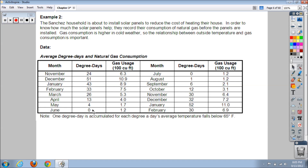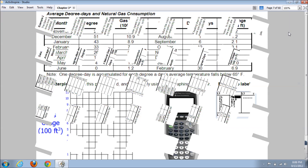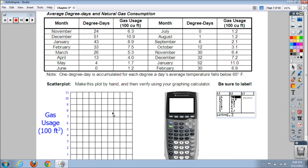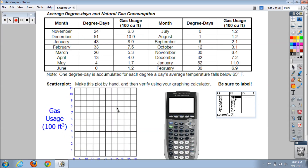We're going to make a scatter plot of degree days over a year-long period and look at the gas usage per 100 cubic feet for each month. In the colder months you're obviously going to use more gas to heat your house, heat the water, and for different appliances like dryers or a stove that may use gas.